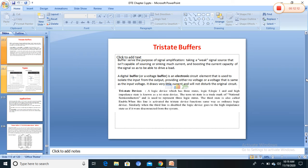Next is tri-state logic. In a TTL logic circuit there are totem pole and open collector output configurations. In TTL as well as CMOS logic families, a third type of output circuitry is called tri-state configuration. It is called tri-state because it allows three possible output states: high, low, and high-impedance state.